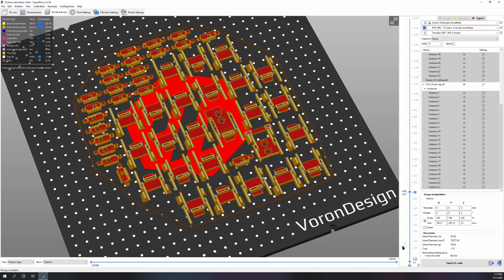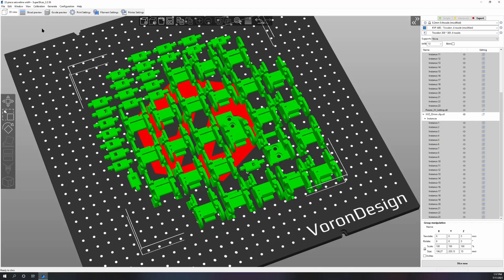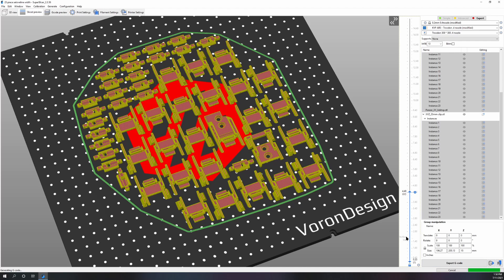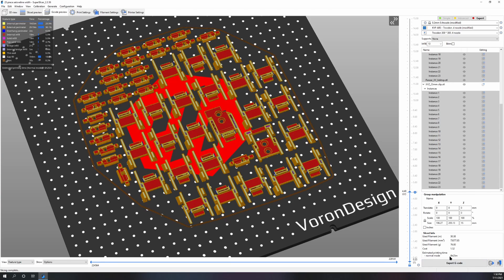This is the Voron 0.24 millimeter nozzle profile, standard one built in SuperSlicer, and it's 6 hours and 33 minutes. Now let's double the speeds and see what happens, but just doubling those speeds barely makes a difference.